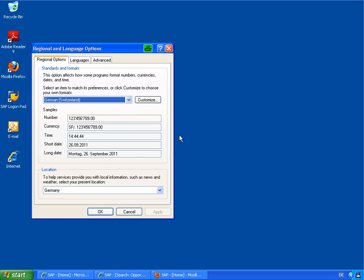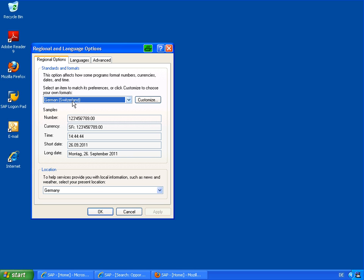Hello! In this screencast I want to show you the drawbacks of the standard spreadsheet download in SAP Sera. As you see here on my Windows box, I have set the regional settings to Switzerland.